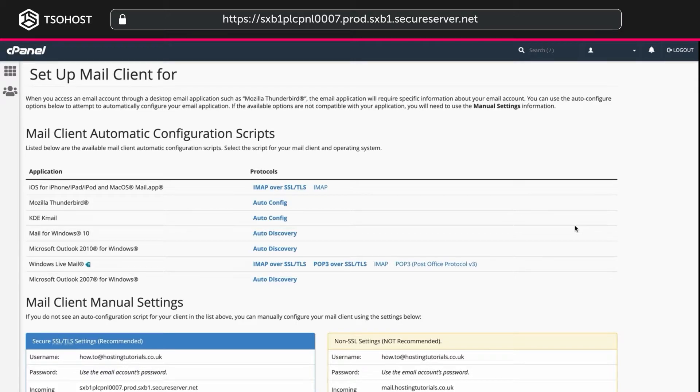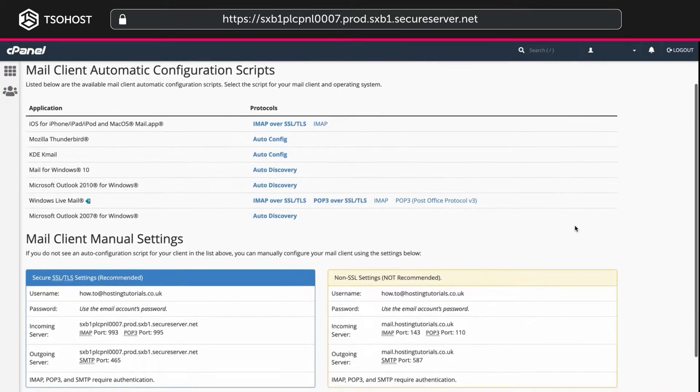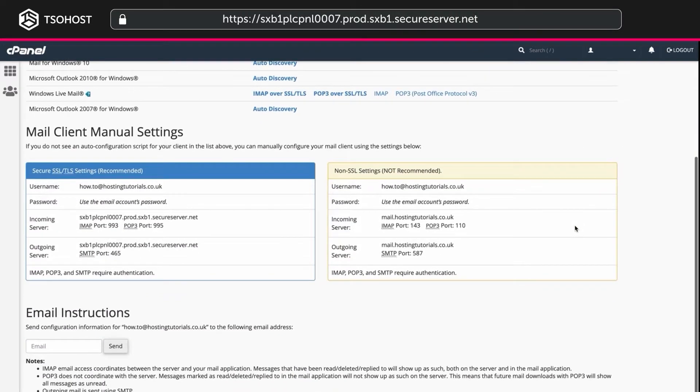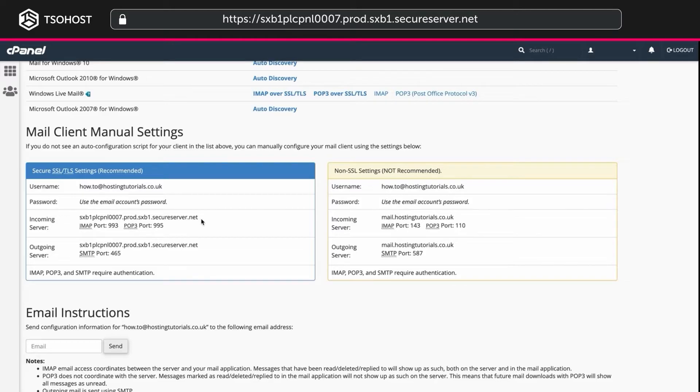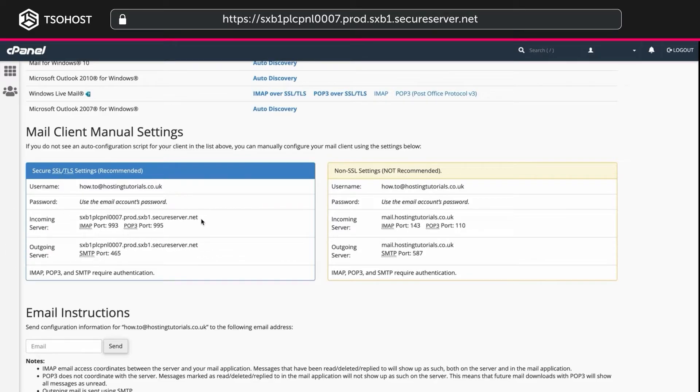This takes you to the Setup Mail Client page. There are options for automatic configuration, however for this tutorial we're looking at the manual settings. The same settings can be used on other email clients as well. Our incoming and outgoing servers are named after the hosting server. Yours will be called something different depending on the server your domain has been added to.